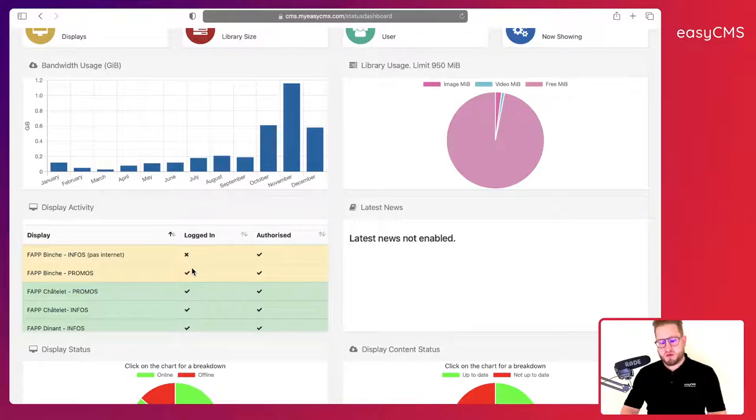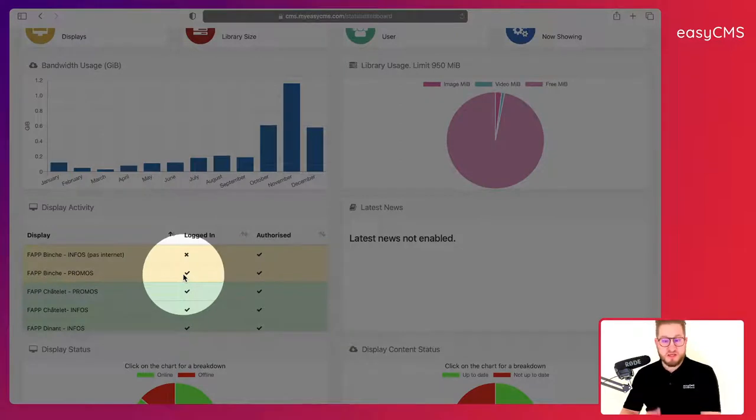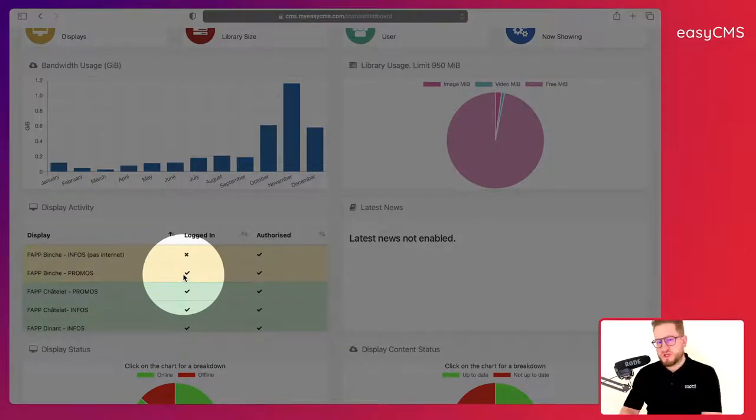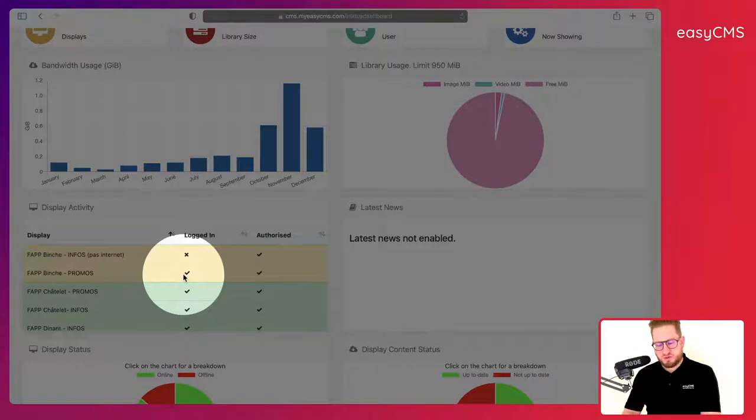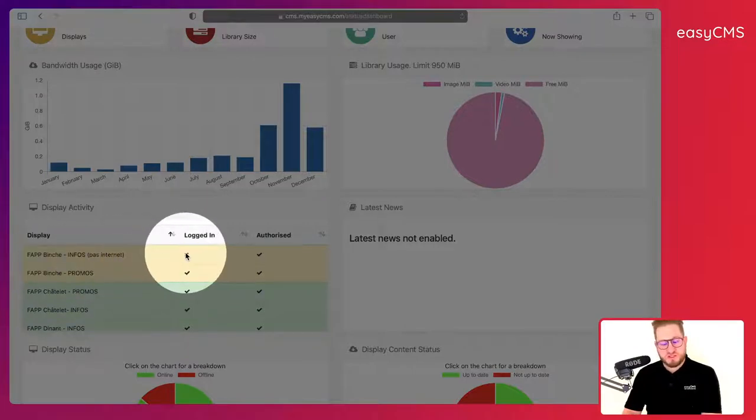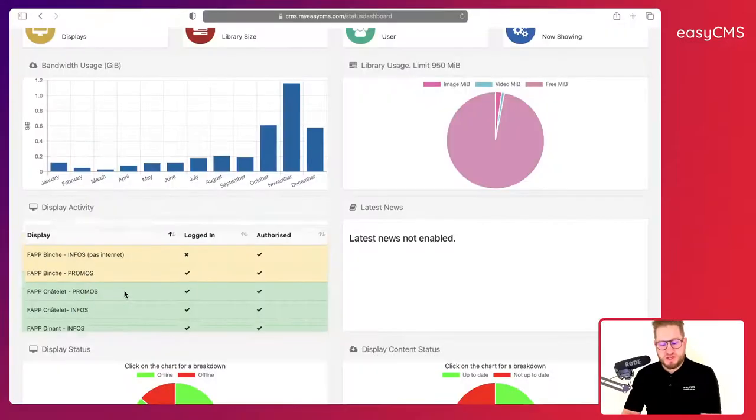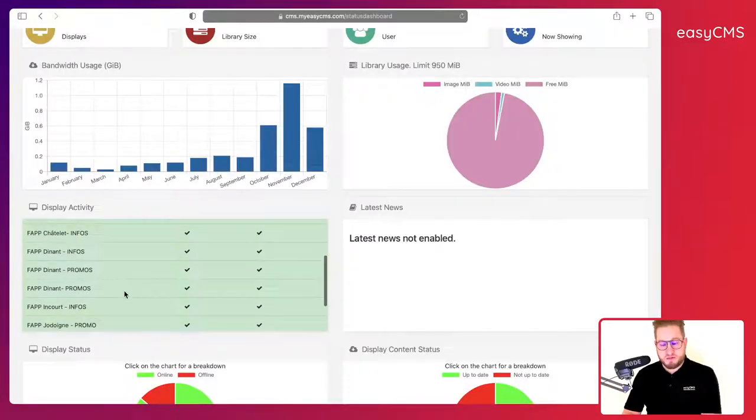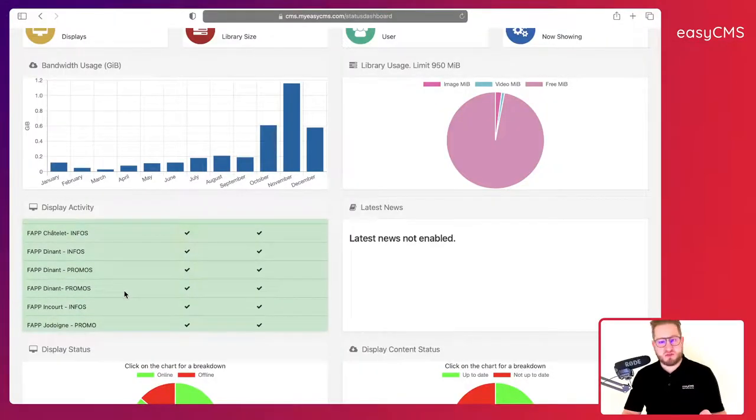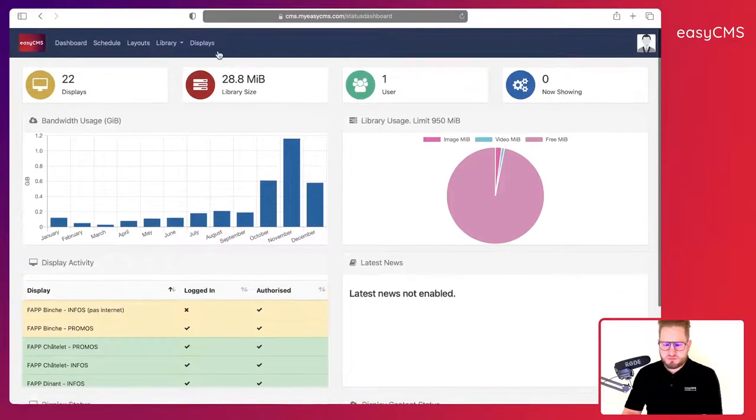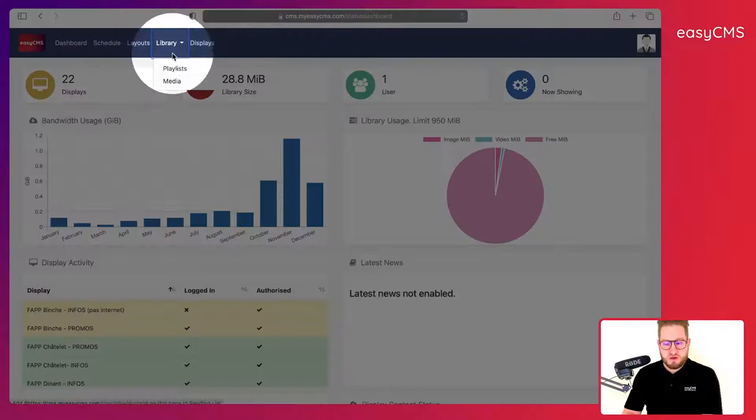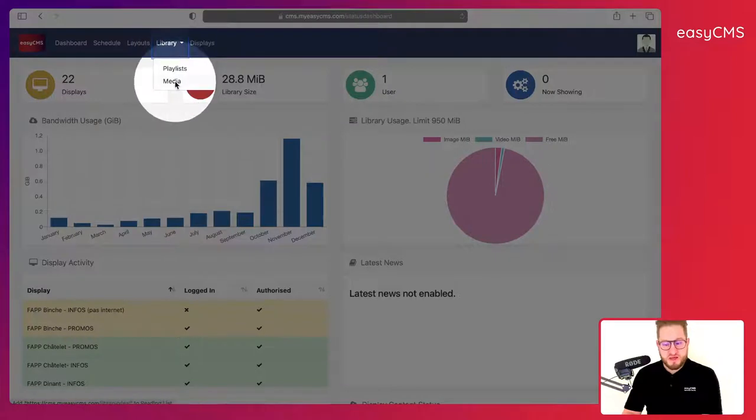As you can see, this one is connected to internet but it is yellow, it means that it is not up-to-date. So it's still waiting for some update to come locally to this device. This one is not connected to internet and this one is not up-to-date. The other ones are all green, it means that they're up-to-date and they're connected to internet. That's perfect.